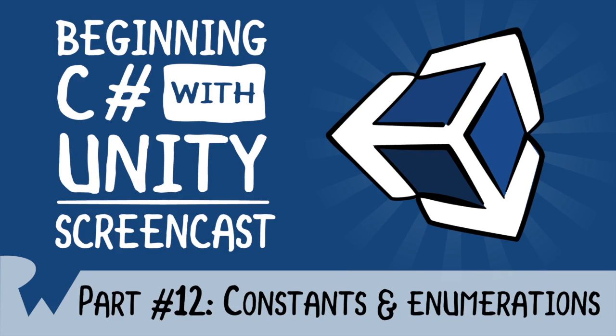Hey, what's up everybody? This is Brian and welcome back to the Beginning C Sharp with Unity Screencast series. In this episode, I'll be covering constants and enumerations.